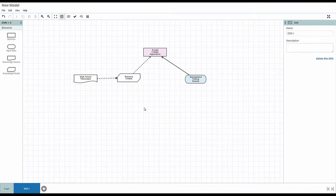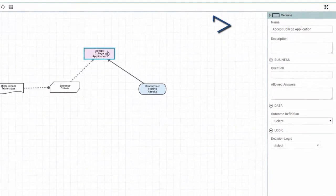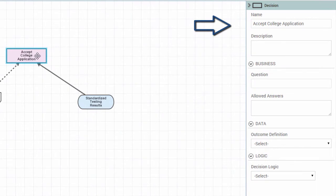Next, you define the elements in their editors. For example, this is the editor for the decision element.